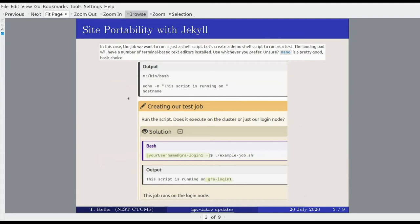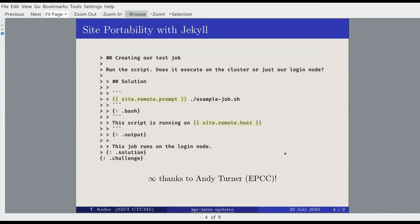One of the early exercises has you run a script to print out the hostname on the landing pad, and you see something like 'gra-login-1.' Well, that's not the name of my landing pad — what a tedious nightmare it must be to change all of those by hand. Fortunately, thanks to a heroic effort by Andy Turner, we use Jekyll variables in the Markdown of the episodes in the HPC Intro code. We use variables like site.remote.prompt to give a bash prompt and site.remote.host to print the host name anywhere in the Markdown lessons.